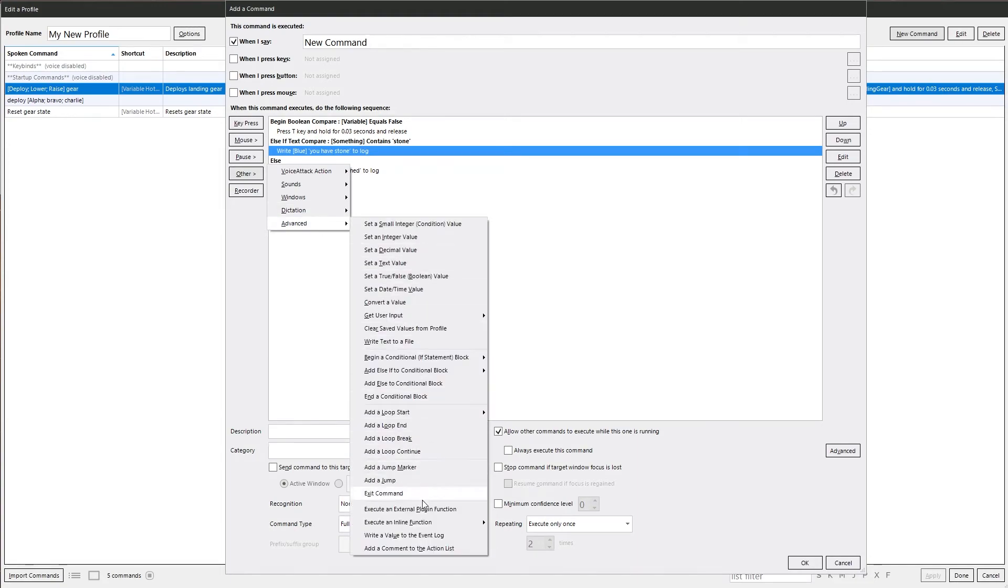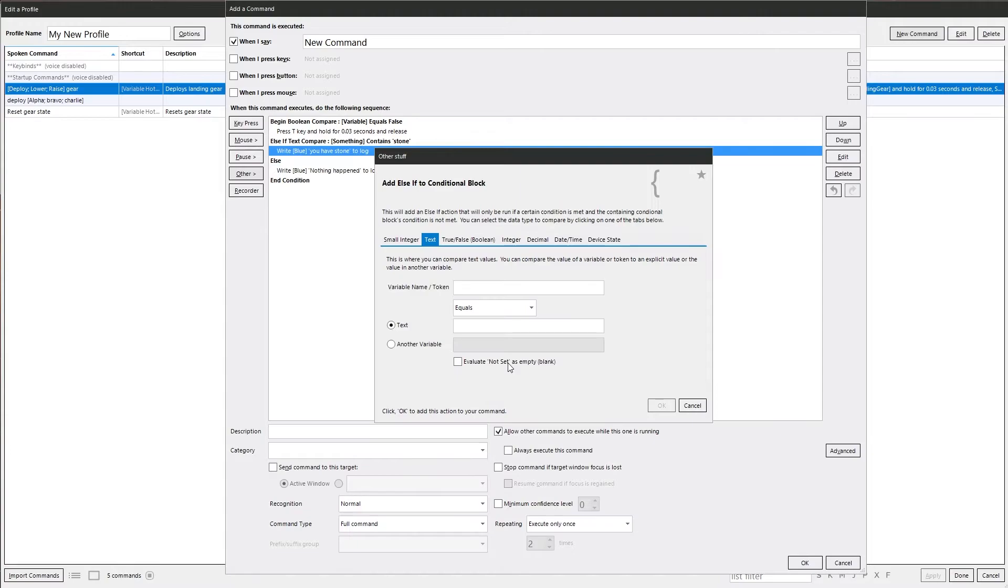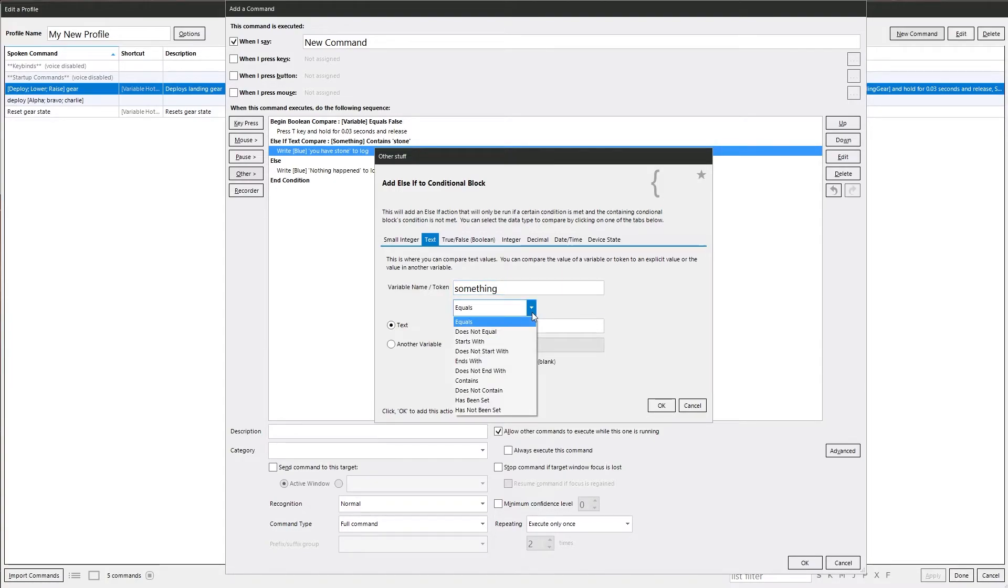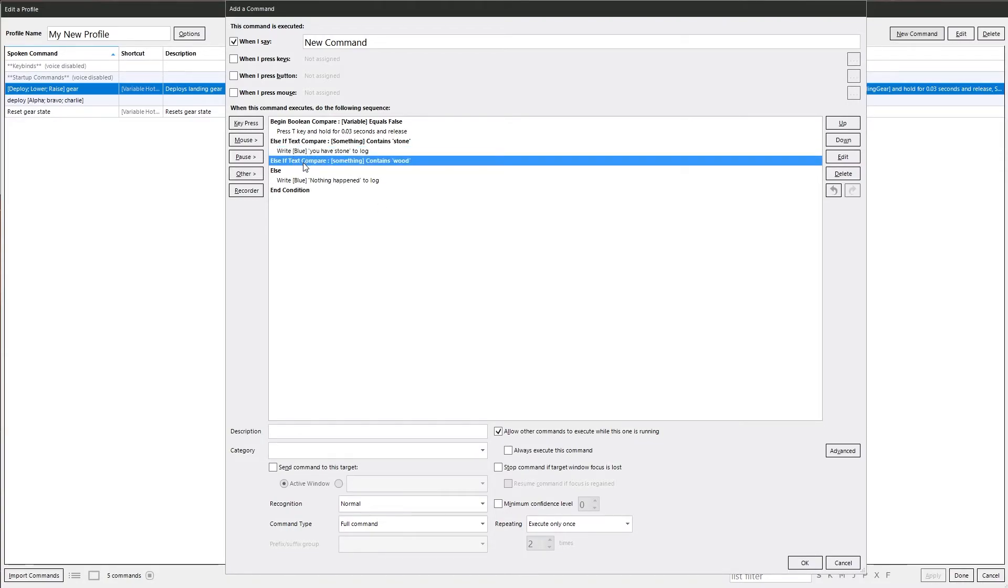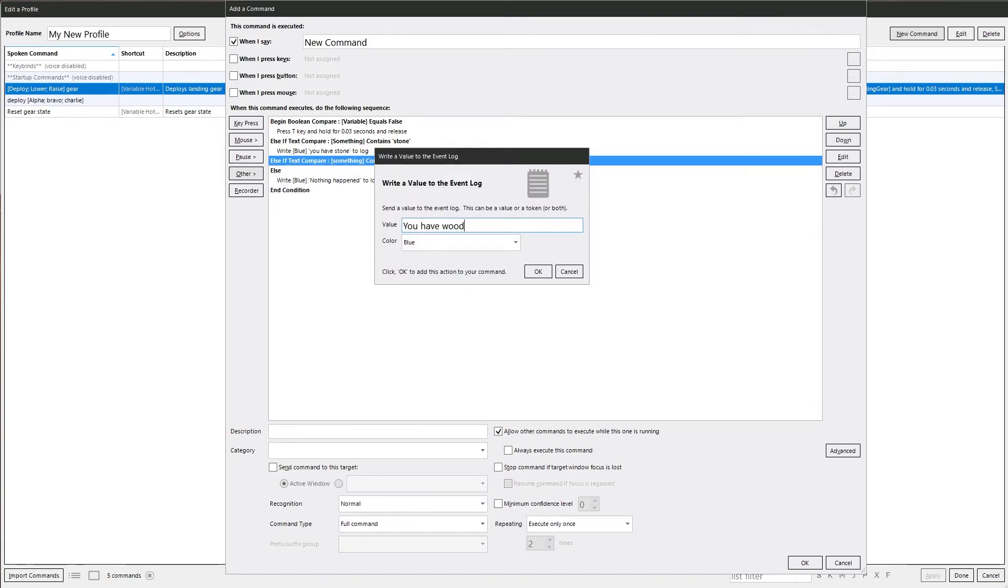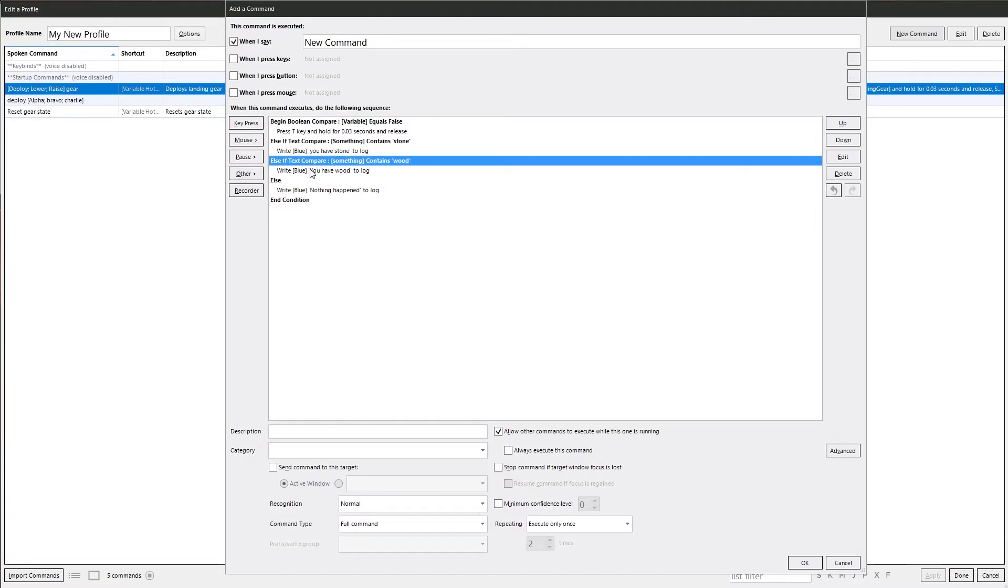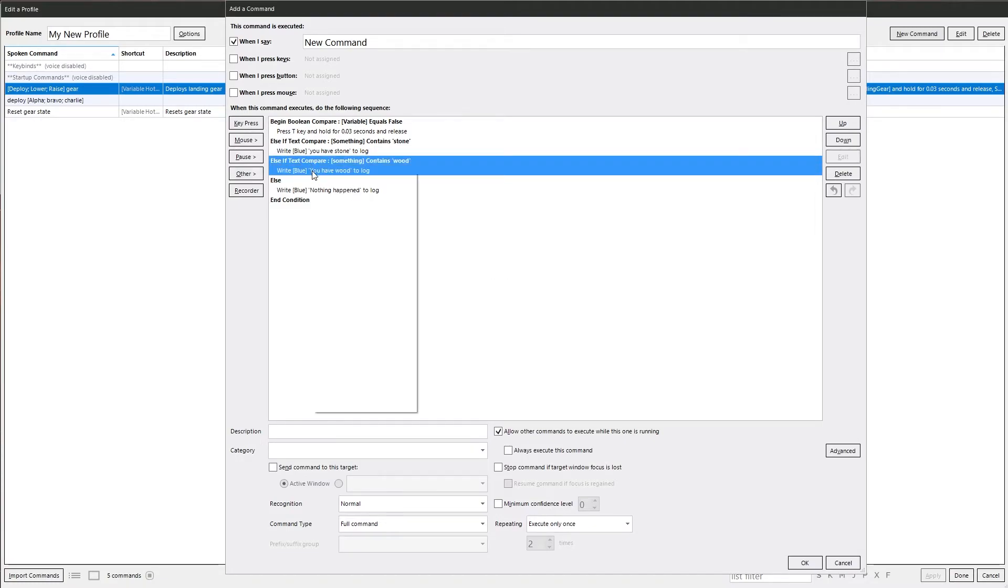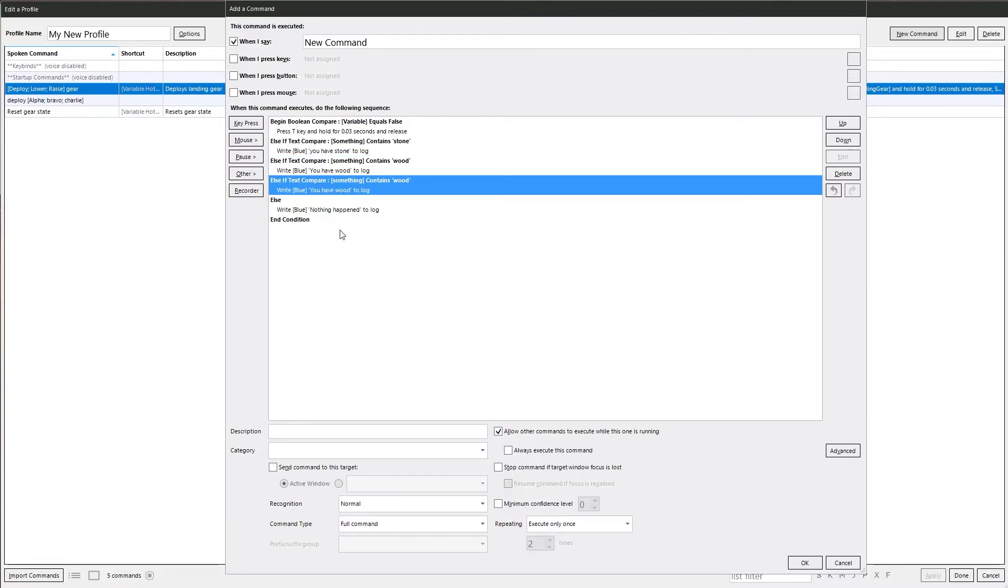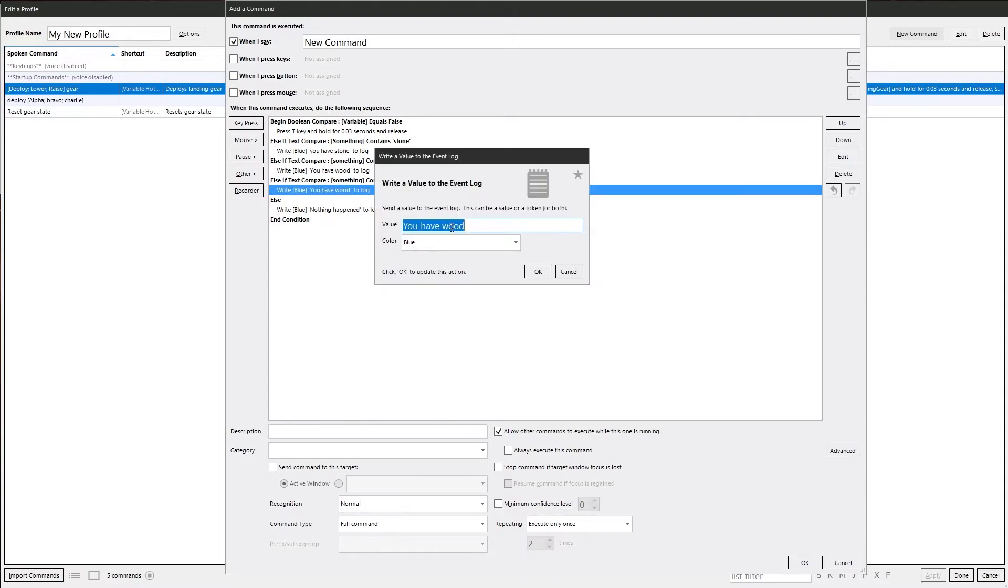And we can keep on adding these in as many times as we want. We can go to here and then go back in. And something contains wood. We can write it to the log, you have wood. Also, to save a bit of time, you can highlight the two bits you want, right click, and then just go duplicate, or you can do control C and control V. And if we change this to seeds. We've got multiple options there.